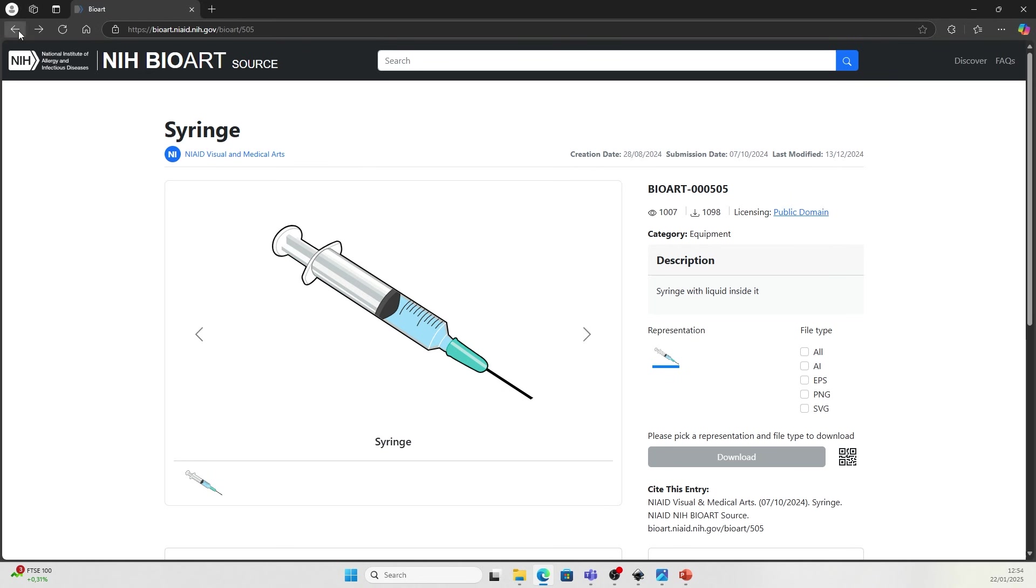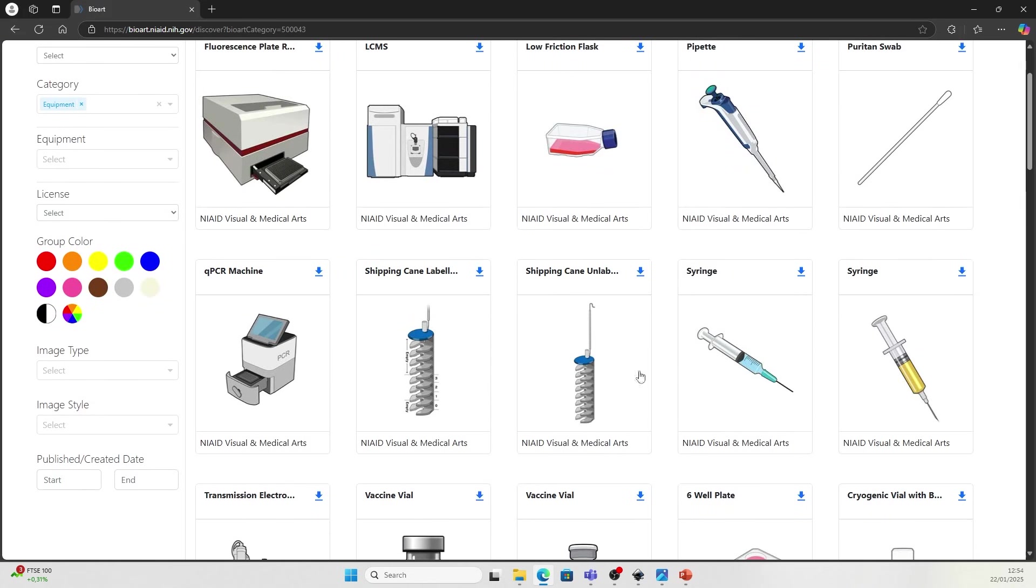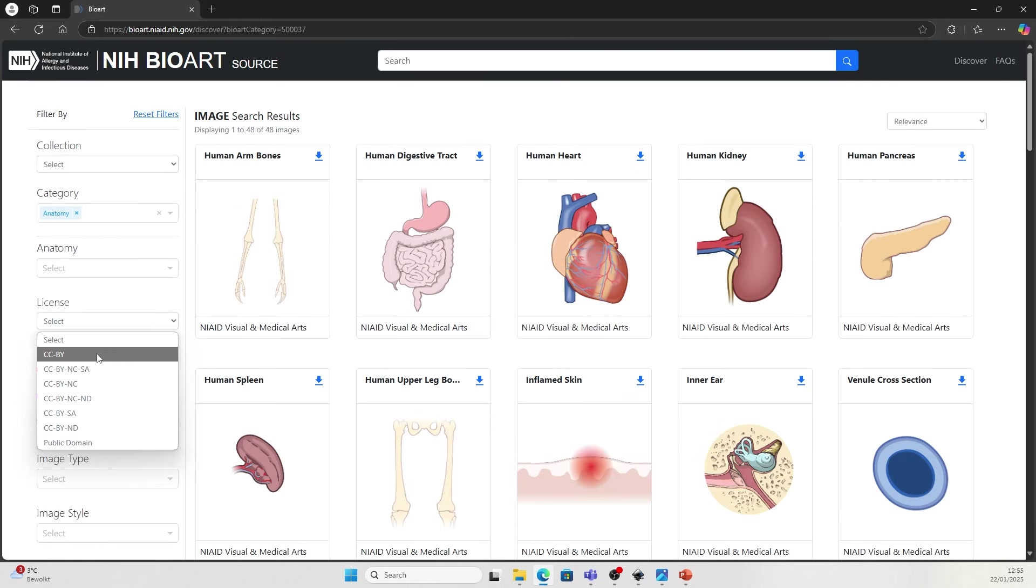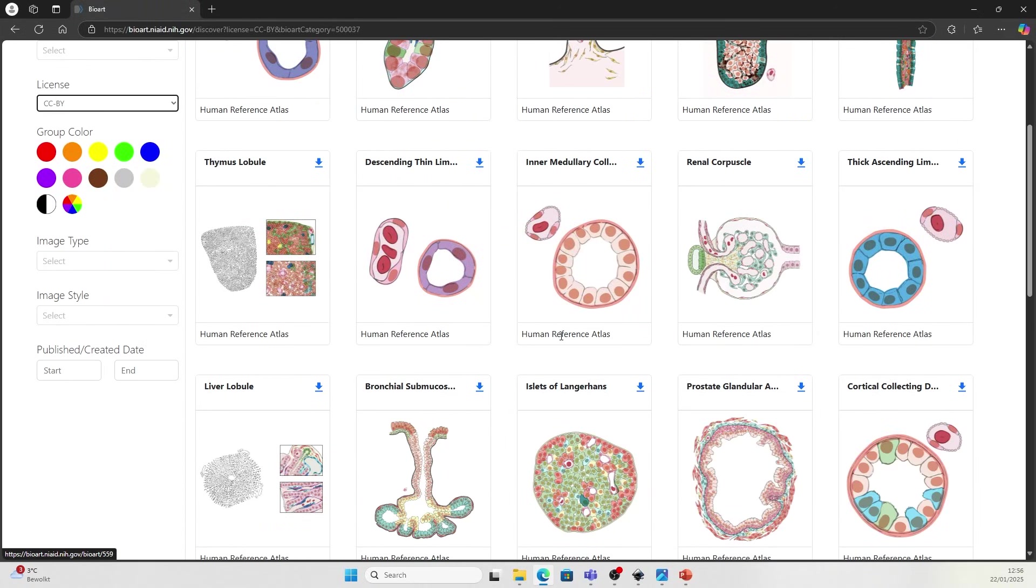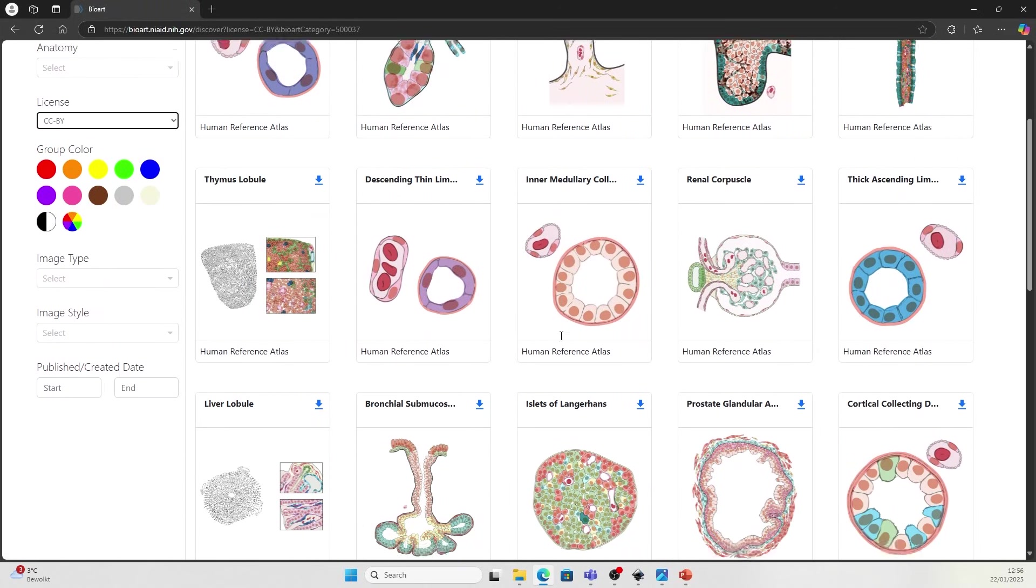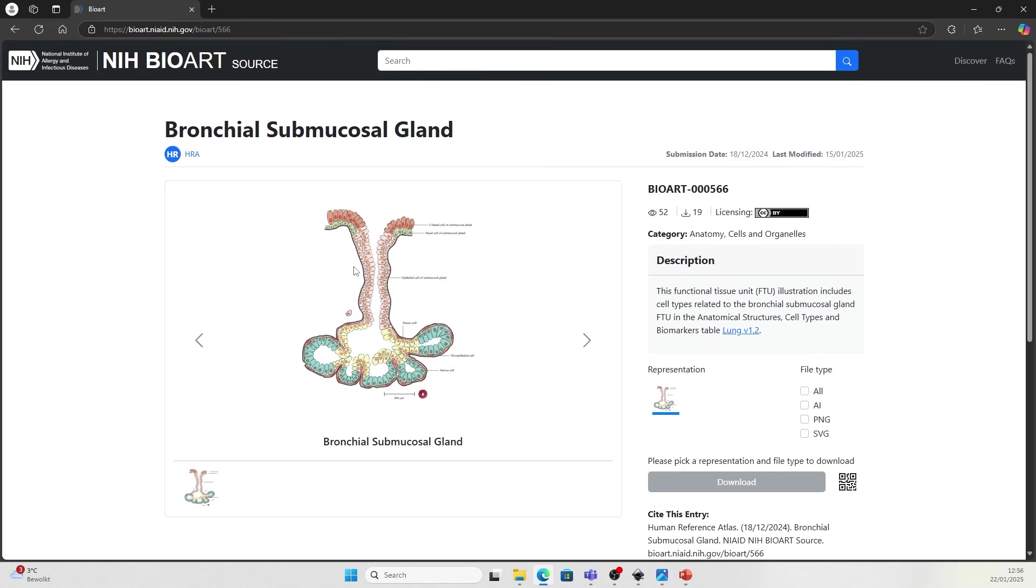Now let's look at another example where you need to attribute the author. We filter the license with CCBY, with illustrations you need to attribute the author. For example, let's check out this brachiosubmucosal gland and you'll see in the licensing tag, you have a CCBY tag.